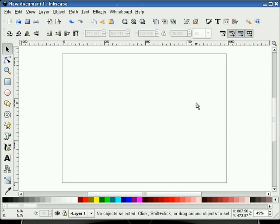Continuing with my Halloween theme of tutorials, in this screencast I will demonstrate how to make dripping blood text in Inkscape version 0.45. Let's begin.